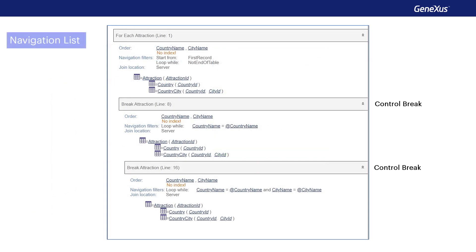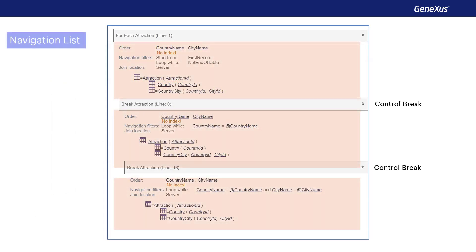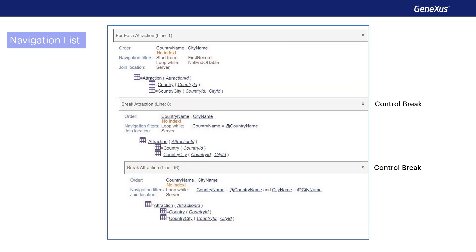We have a double control break, which implies three foreach commands. If we look at the navigation list, we can see the word break for every internal foreach, indicating the same base table, attraction, and therefore a control break. In addition, it will run through this base table only once.